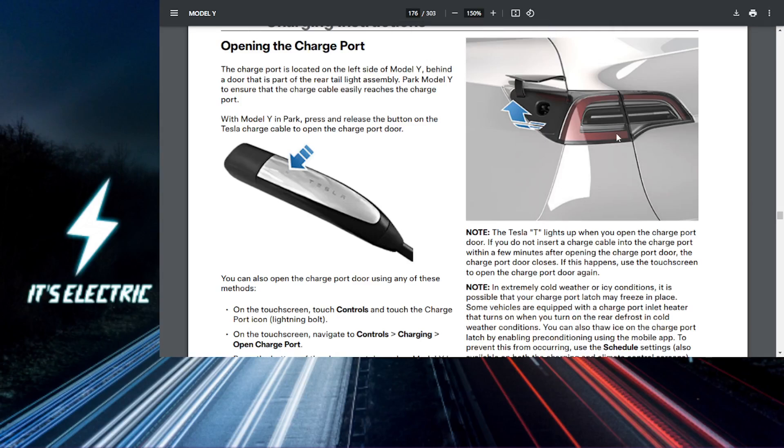Tesla fam, let's get straight to it. Today I'm going to show you how to open the charging port on your Tesla to keep your battery topped up.